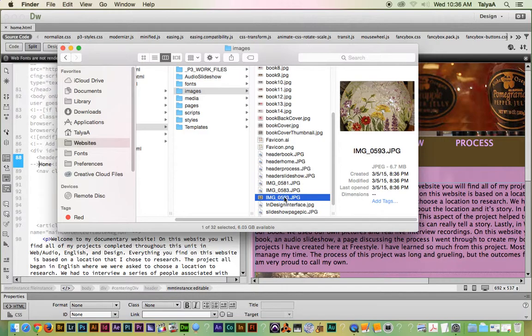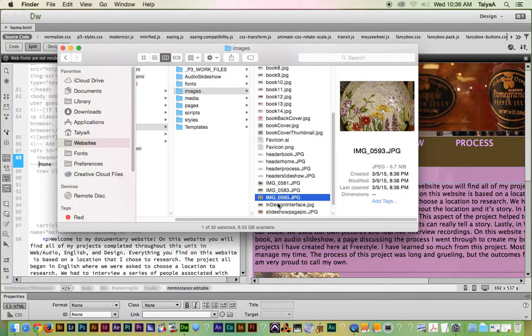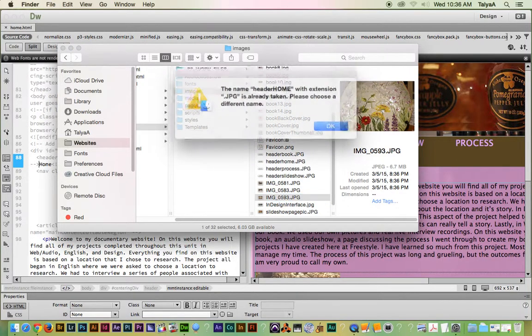And then I'll rename that header home. Alright, so I already used that, but header home.